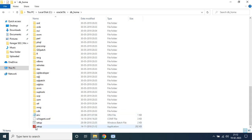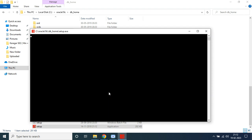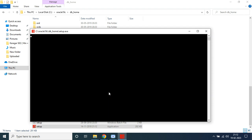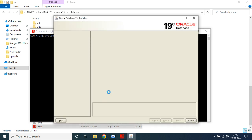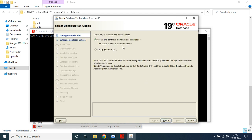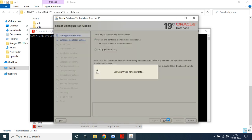In that folder, scroll to the bottom and you will find a 'setup' file — just click on it. After clicking setup, the setup window will appear, and from this window you need to install Oracle Database 19c. Just wait for a moment. You can see there are two options: 'Create and Configure Single Instance Database' or 'Setup Software Only'. Choose the first option and click Next.